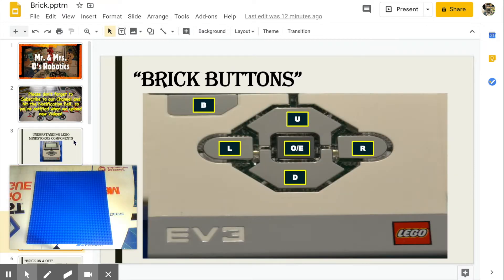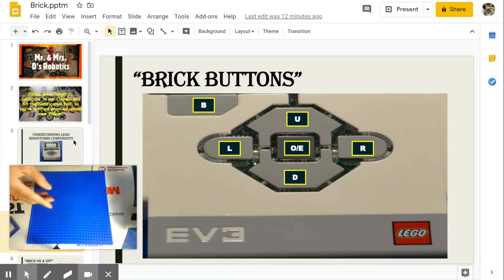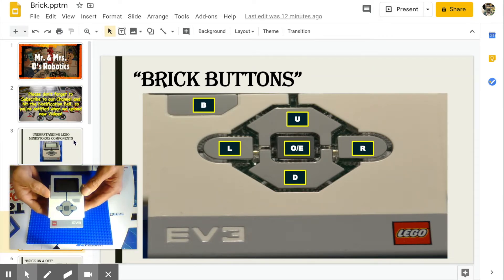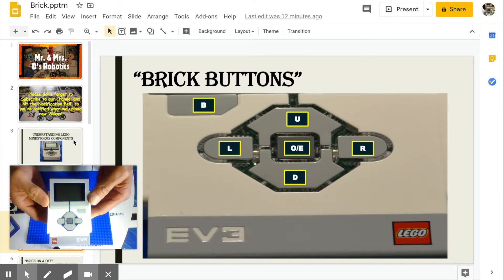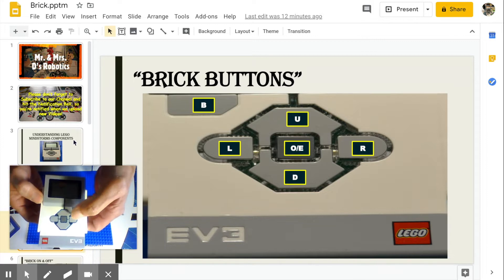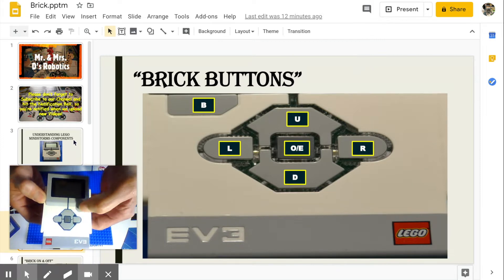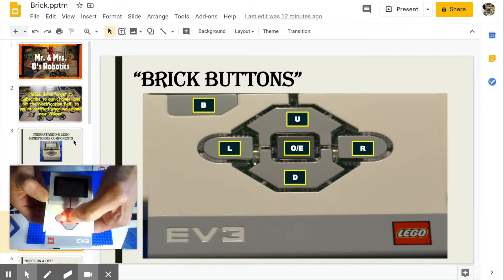Brick buttons. Reminder, the letters you see are not really on the buttons. This is labeled to help explain the buttons clearer.